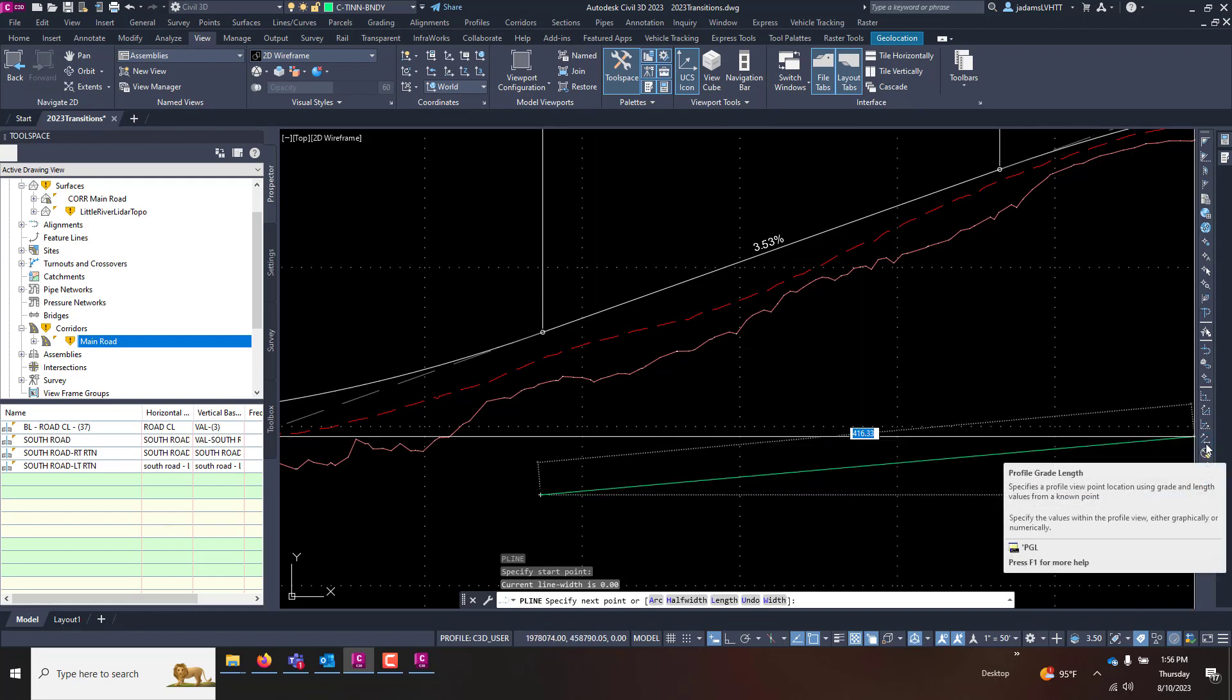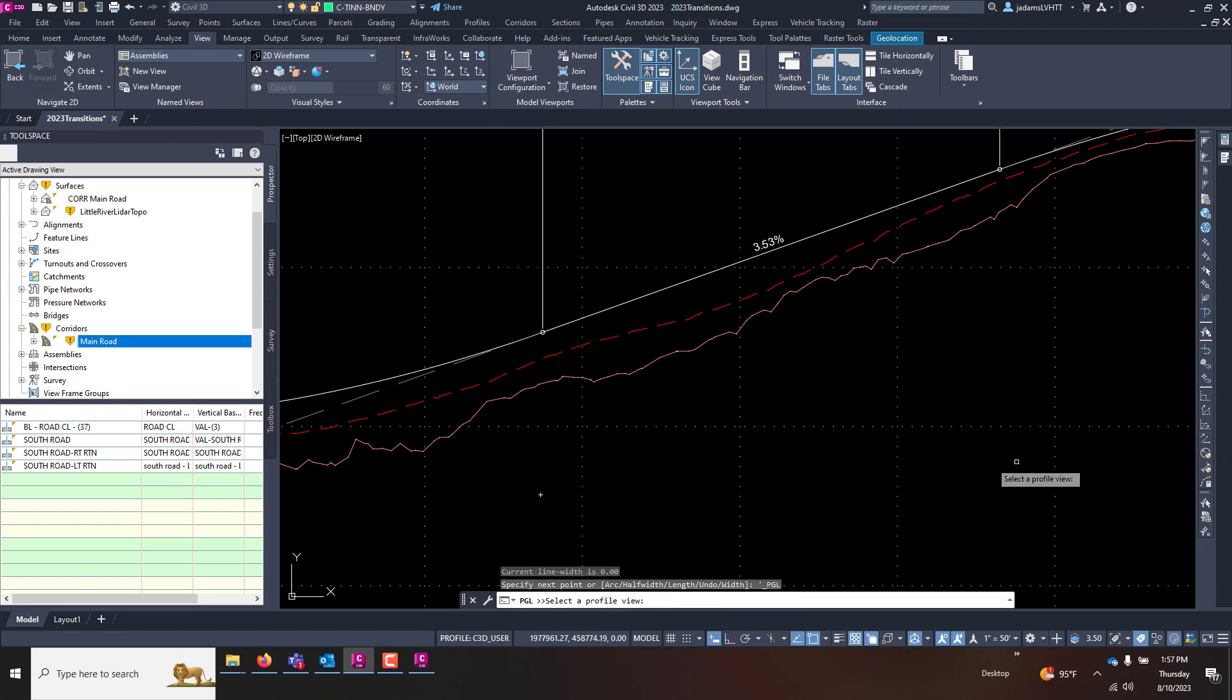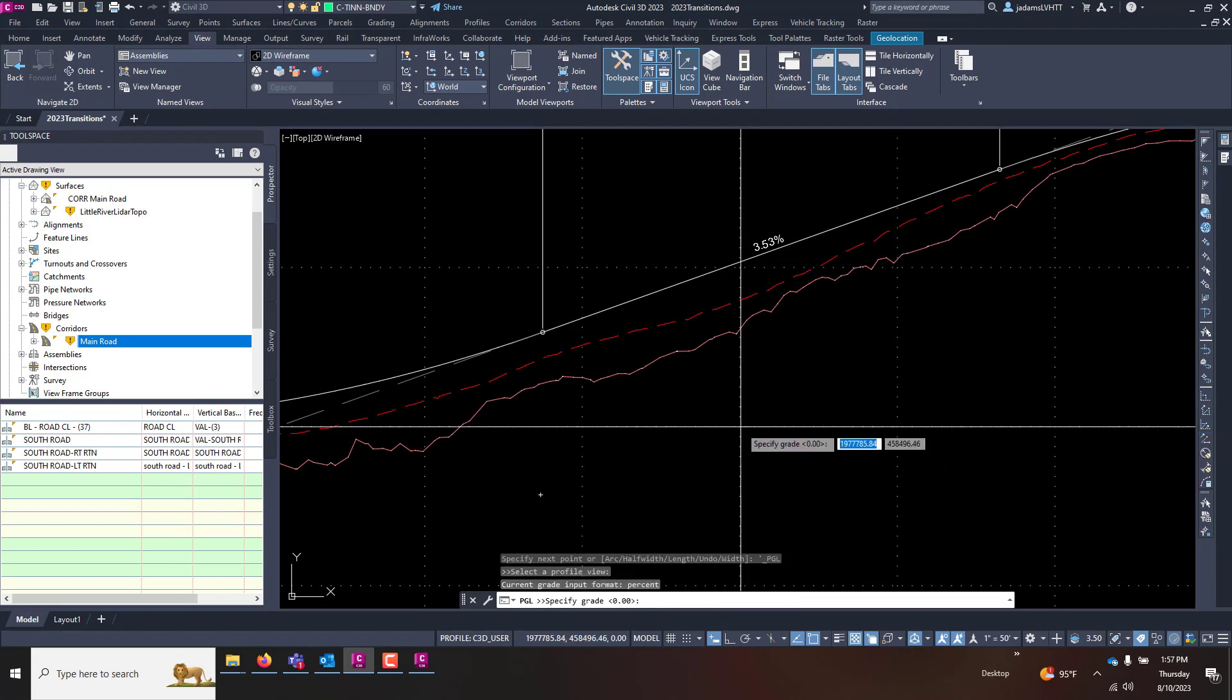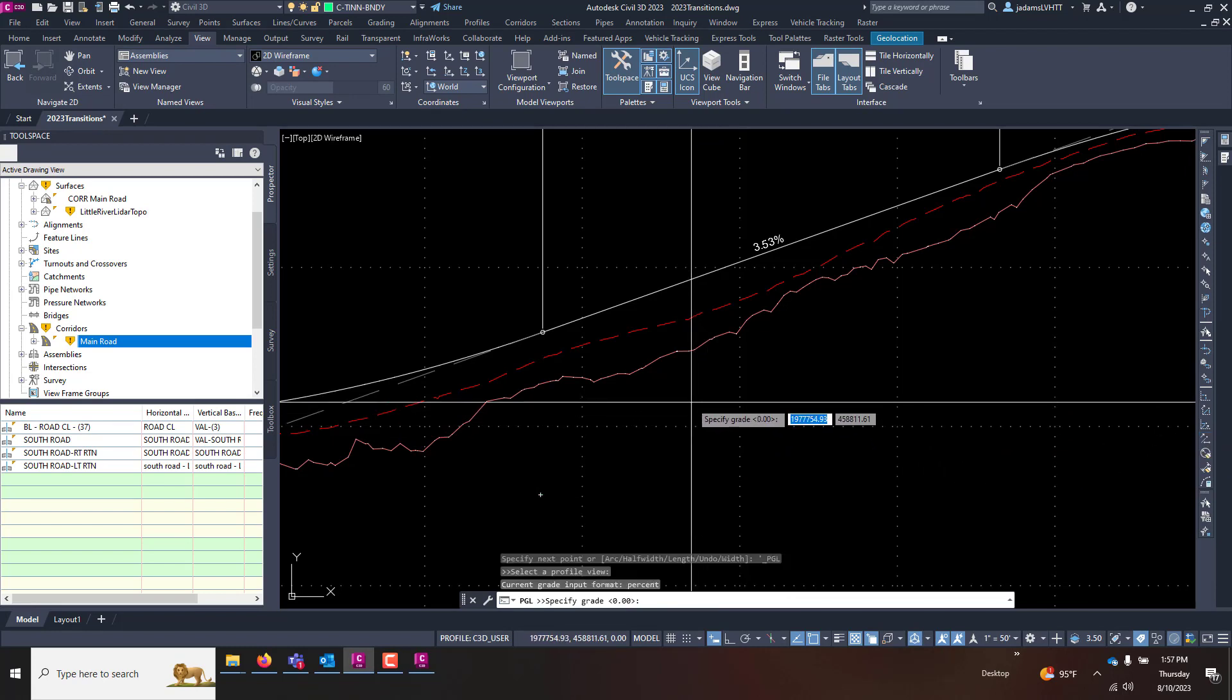I want to say six percent, and I want a length of 100, and there's my polyline.